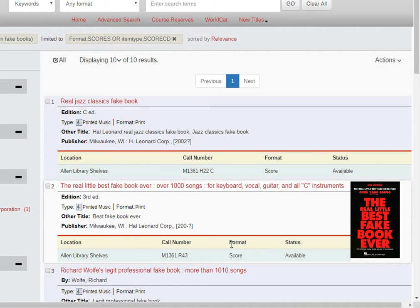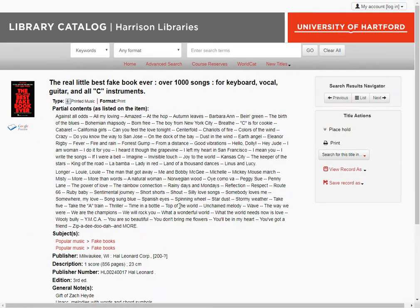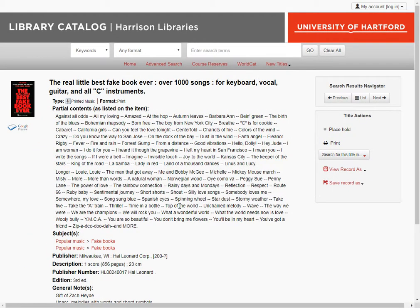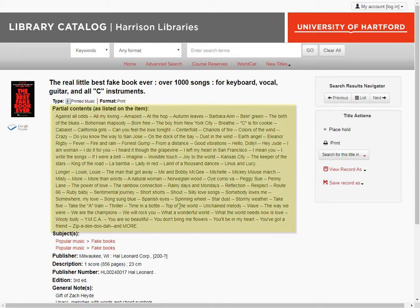In your results list, click on the title of a fake book to see the detailed record and make sure the tune is actually there. Let's try this one, The Real Little Best Fake Book Ever. If the words in your tune are common words, they may show up in some other tune name, so you need to look through the contents list to make sure the tune is actually there.